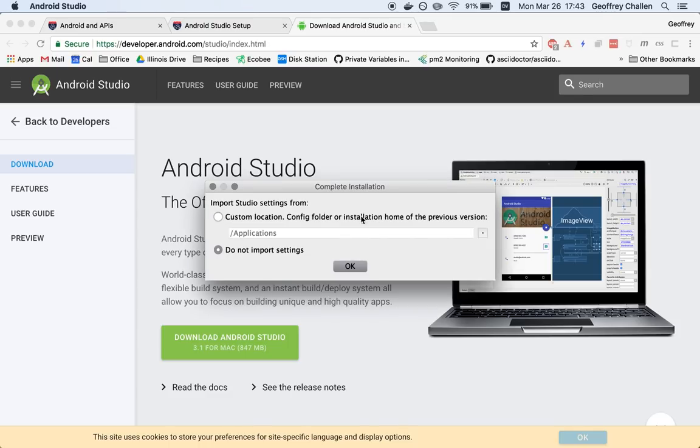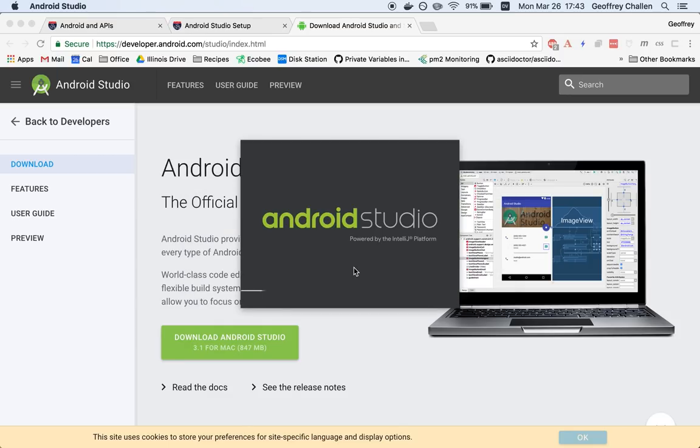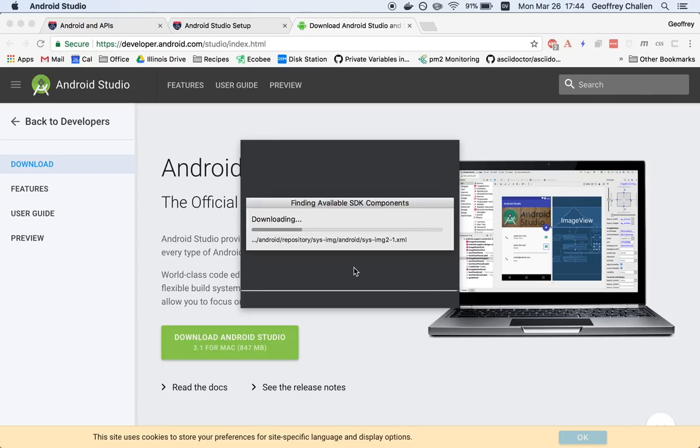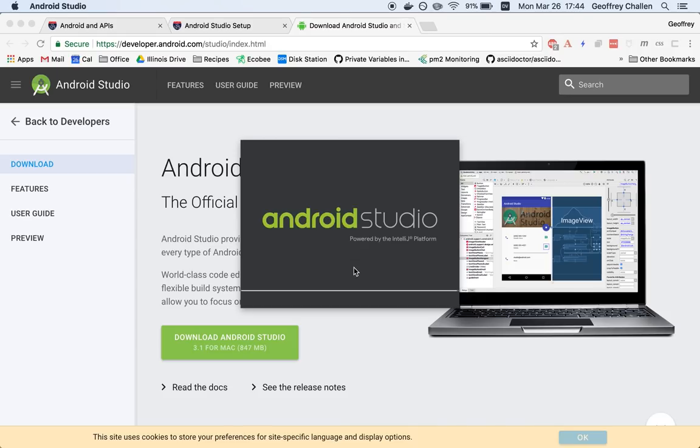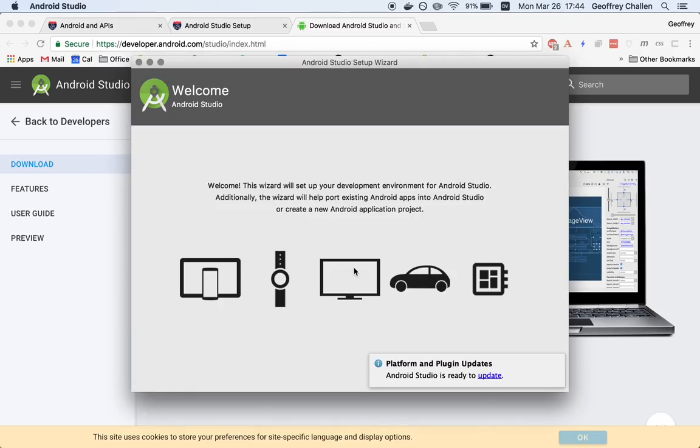I haven't installed this before, so I'm not going to import any settings. If you already have Android Studio installed, please make sure that you're running the latest version. If you're not, please upgrade or reinstall it.